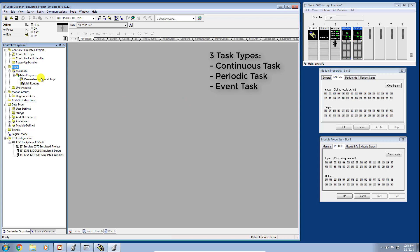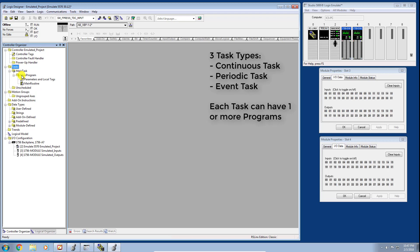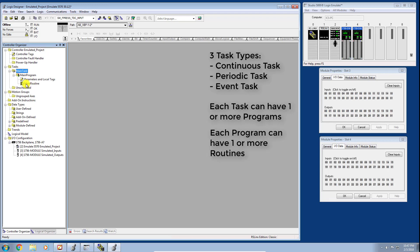In each task you can have one or more programs. The Studio 5000 platform is structured in a way that lends itself to solving large complex problems. Within a program you would have one or more subroutines, so you can see here in this Main Task / Main Program I have one subroutine called the Main Routine.